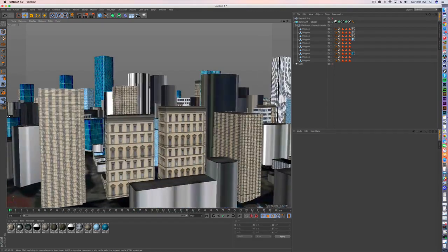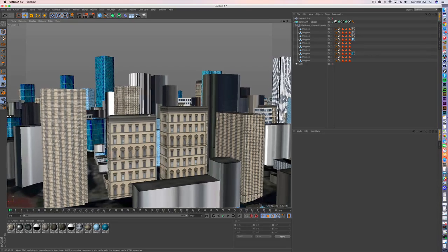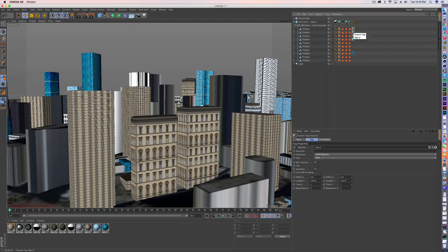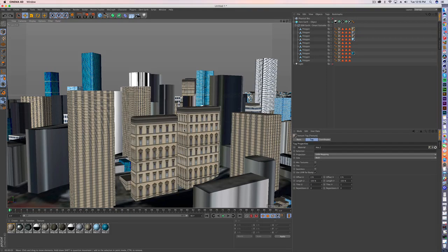But the key is these are looking much more like real buildings. And if I take these out of here, that's what we started with, and that's what we're finishing with.